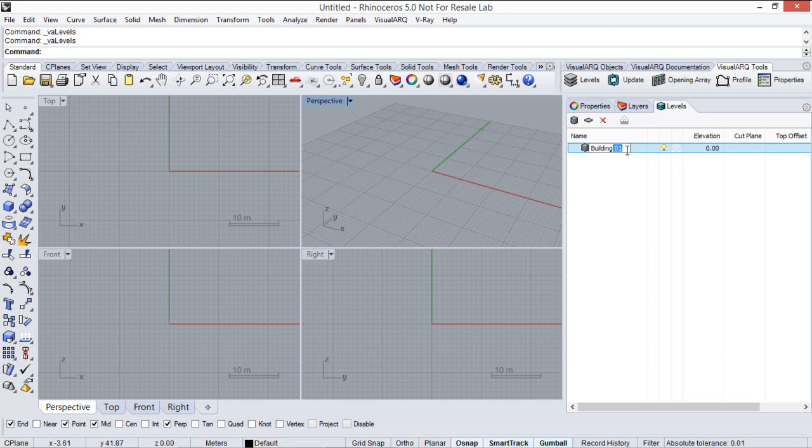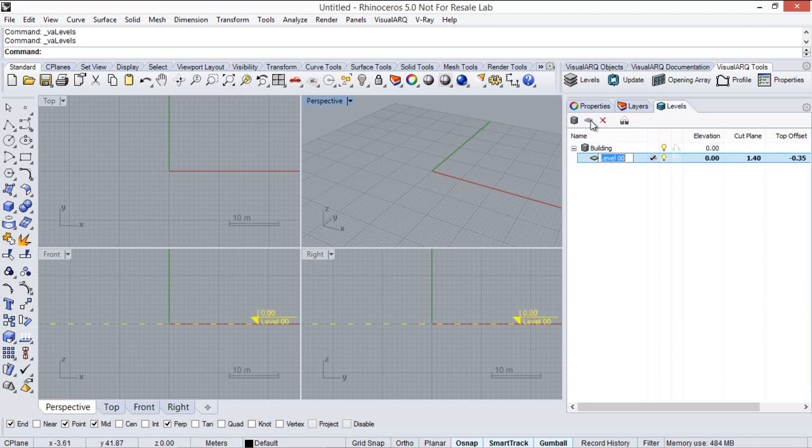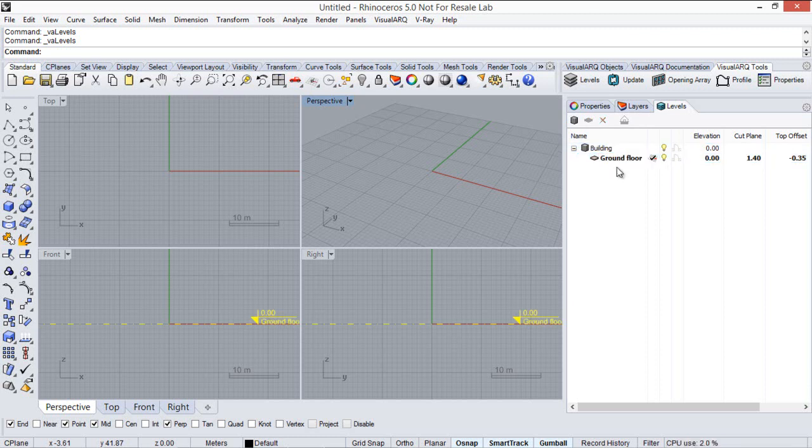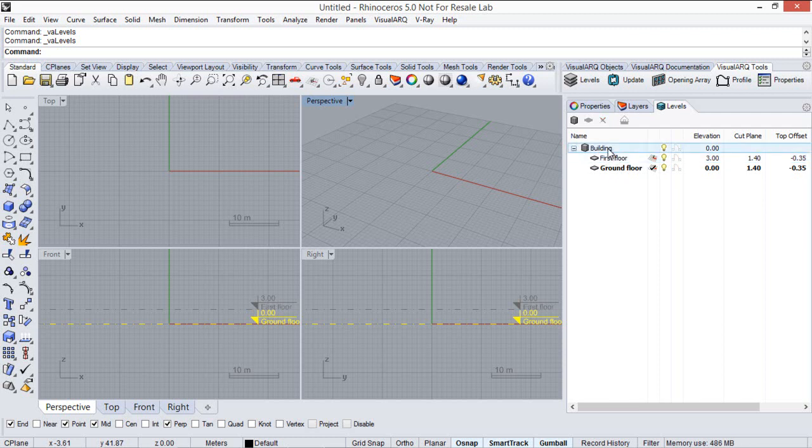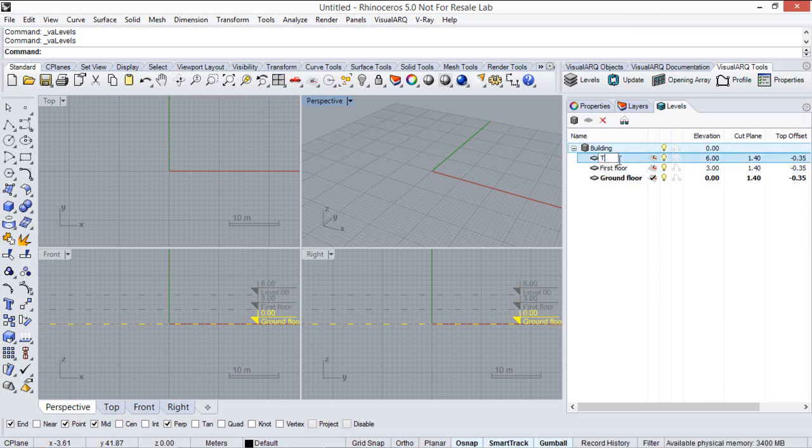We can rename it. And selecting the building, from this icon we can create new levels. So first of all we will create a ground floor. Clicking here we will create another level, we will call it first floor. And finally a terrace floor.